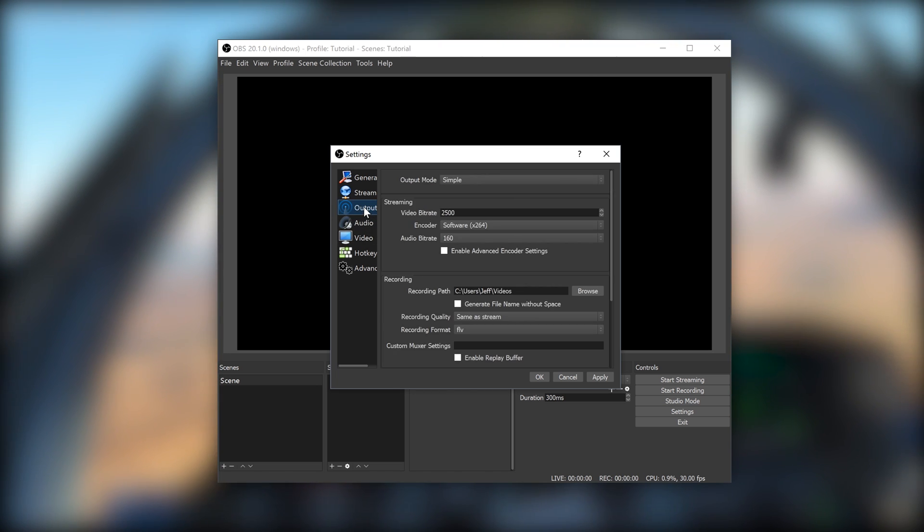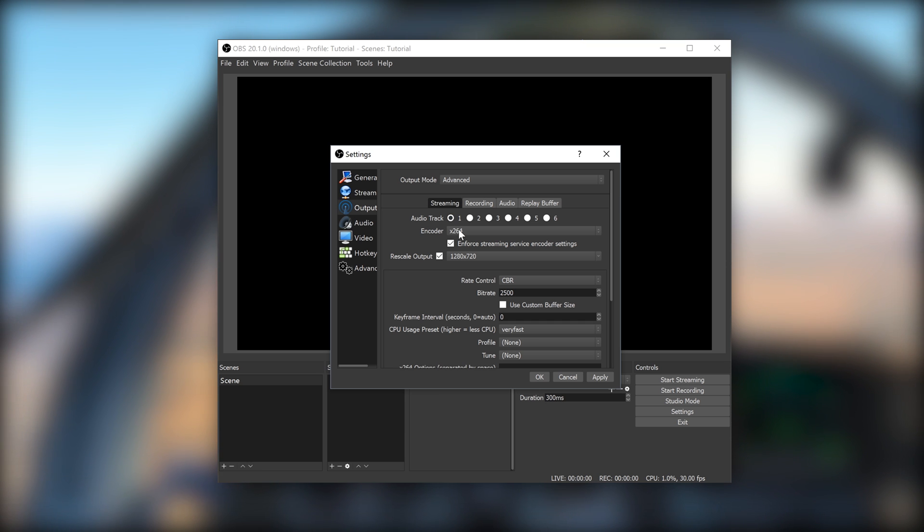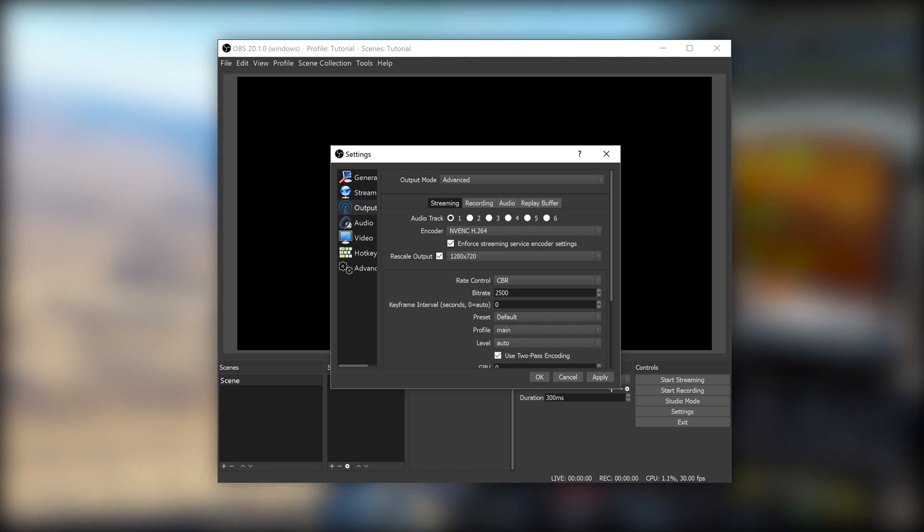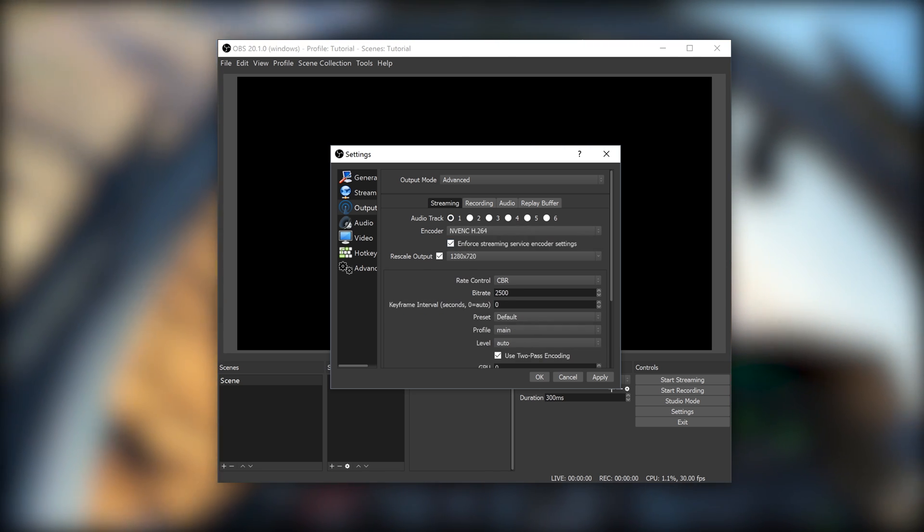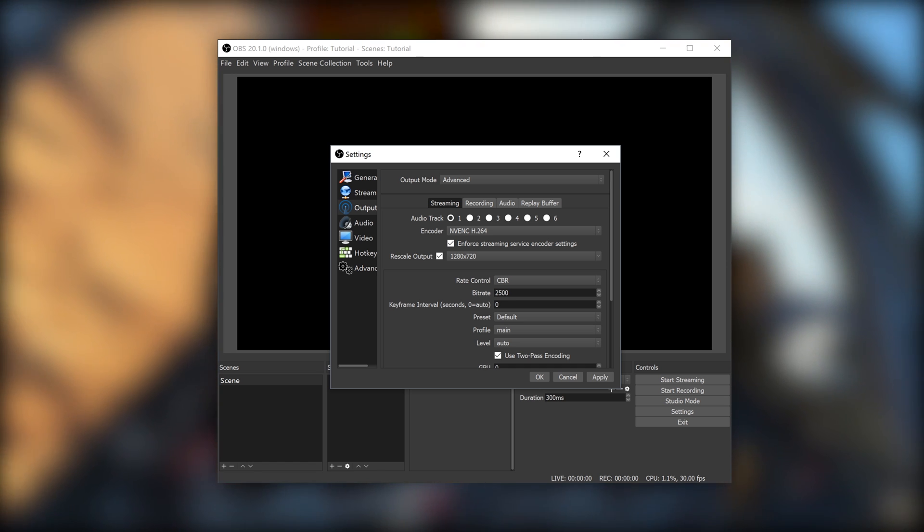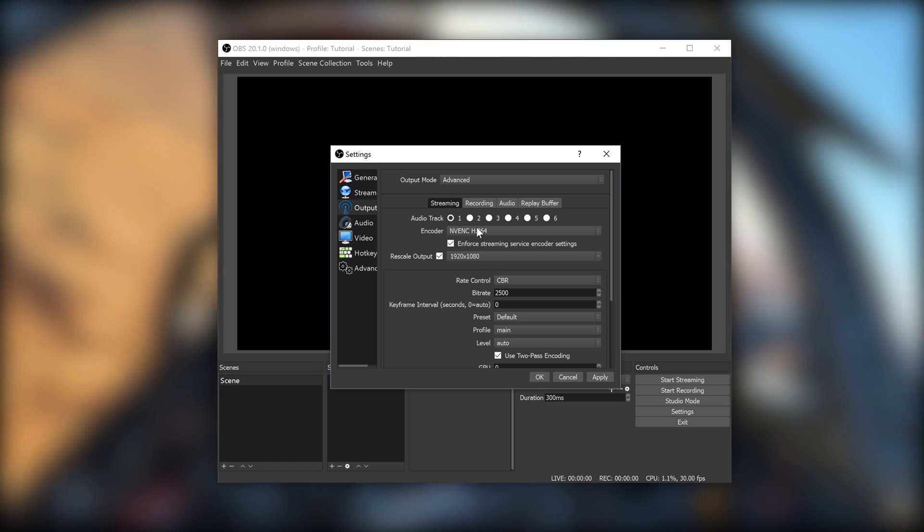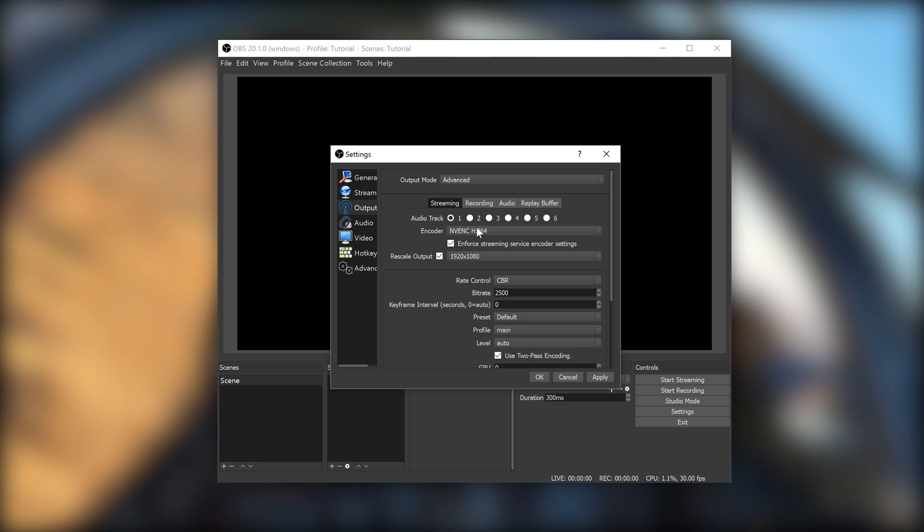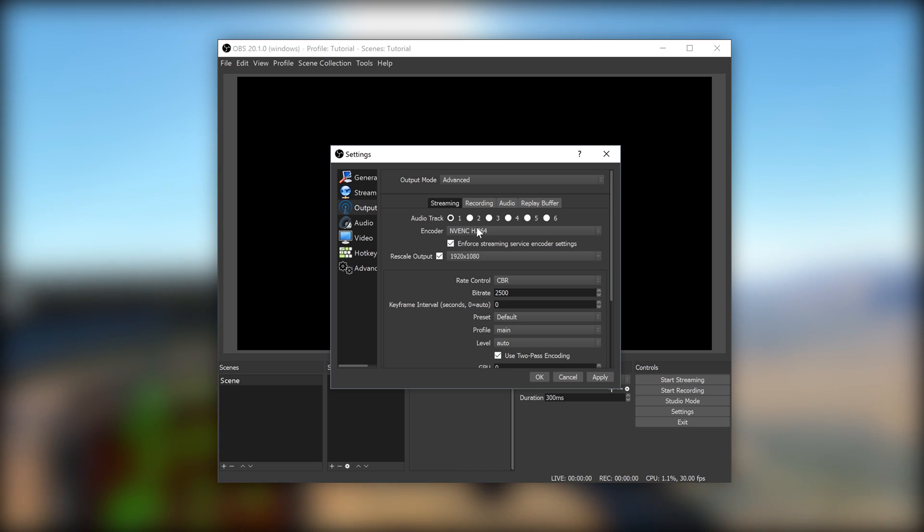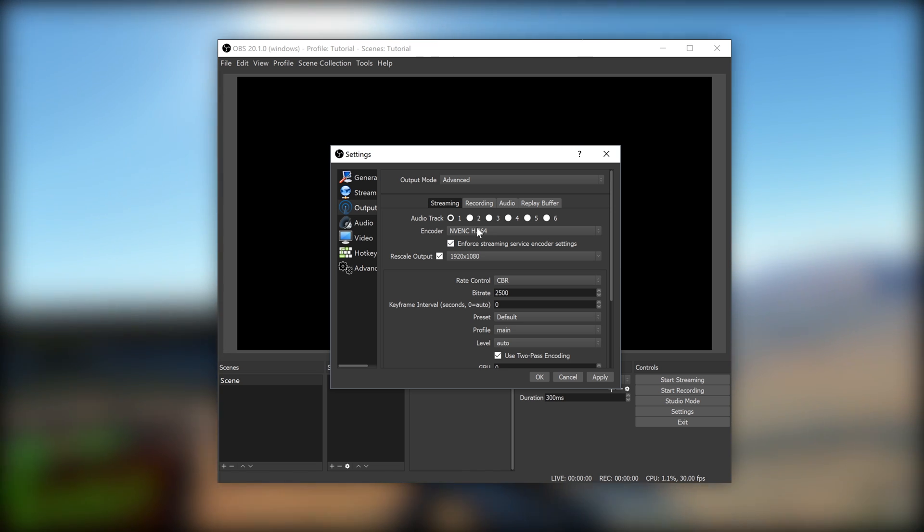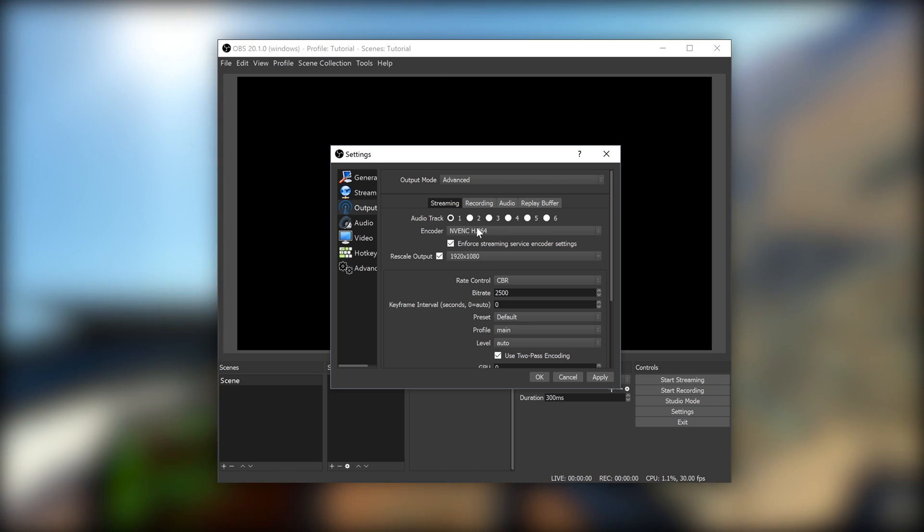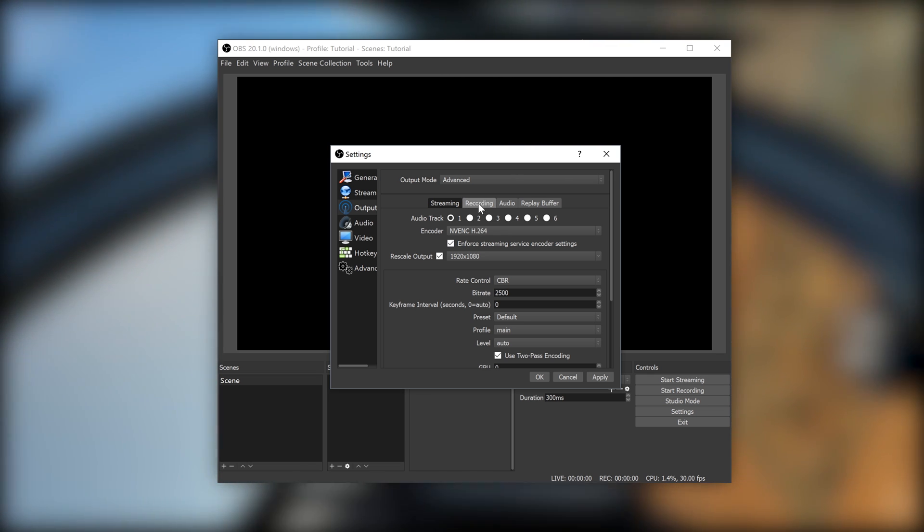Go to Output. Change Output Mode to Advanced. Make sure the Streaming tab is selected. Set Encoder to NVENC H.264. This is the ShadowPlay encoder. Check Rescale Output and set the drop down to your desired output resolution for your stream. For streaming, you should be at 1080p or 720p. The rest of the stream setup will be to fine-tune based on your bandwidth and what you think is acceptable for your stream quality. So, you're going to have to play with this yourself.